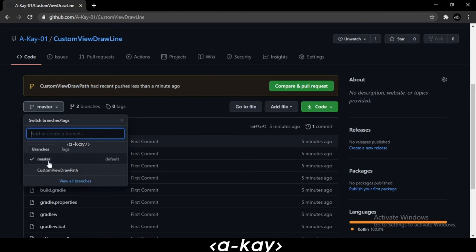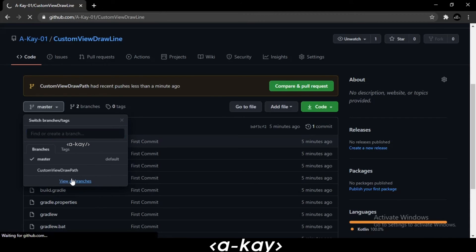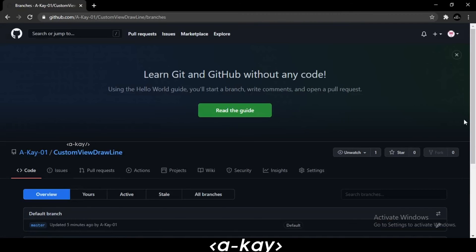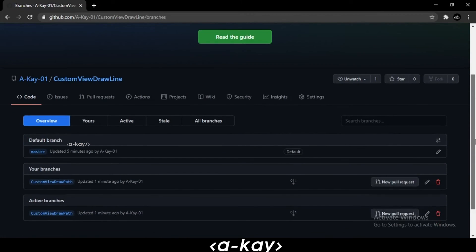Here we have 'master', which is the default branch, and we have created 'custom view draw path' as a new branch. We can view all branches here — we now have two branches: master and custom view draw path.